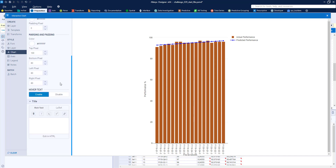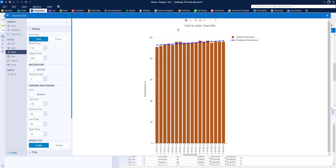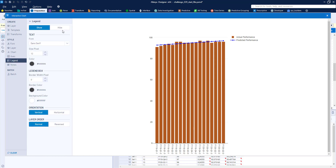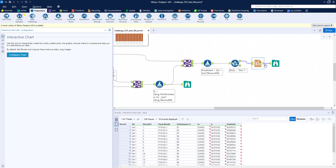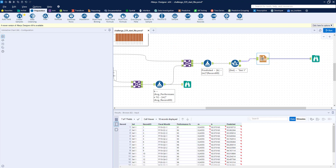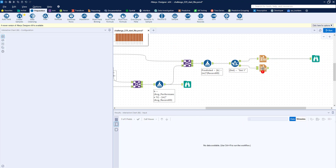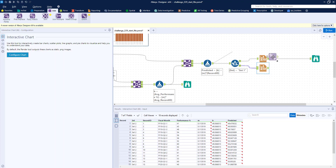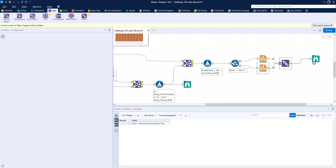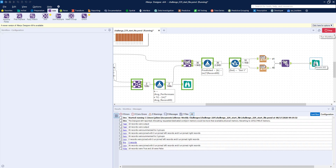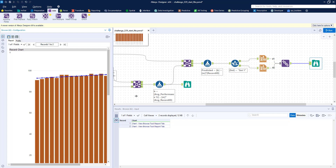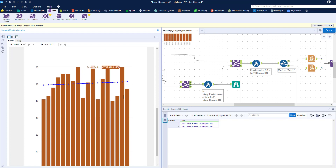For chart settings: nothing needed on the chart tab. Under Axes, we'll remove the axis titles. Under Legend, we'll turn the legend off. We'll title the chart later. Then we copy and paste the Interactive Chart tool, connect it to the False node of our filter, and immediately re-union the two chart outputs. When we run the workflow, we have the first chart for Set 1 and the second chart for Set 2.